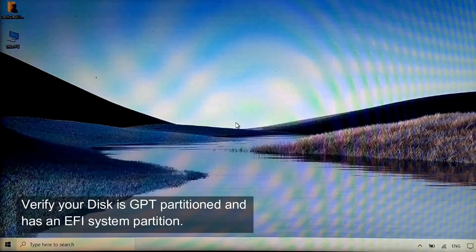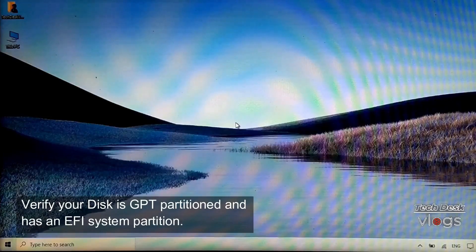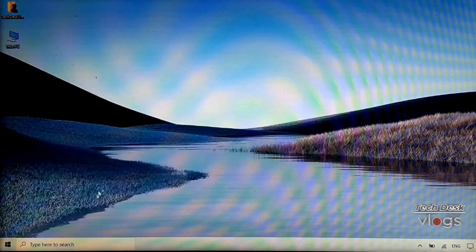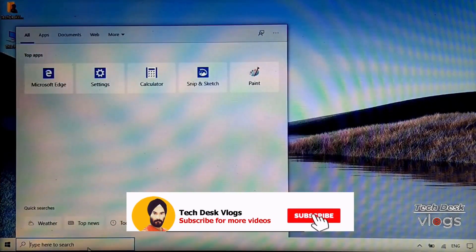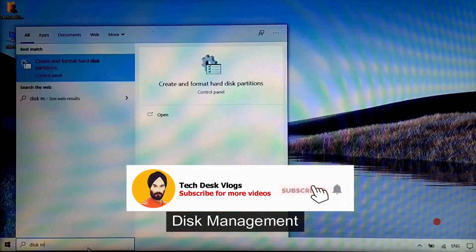Verify your disk is GPT partitioned and has an EFI system partition. Type Disk Management in the search bar and open it.